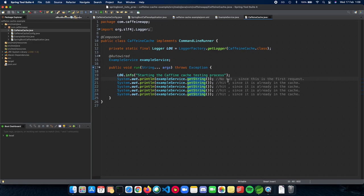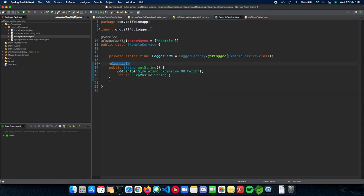And when the element is removed from the cache, it's called eviction. So the first time when we do this, it will actually hit our database and this will be printed out.